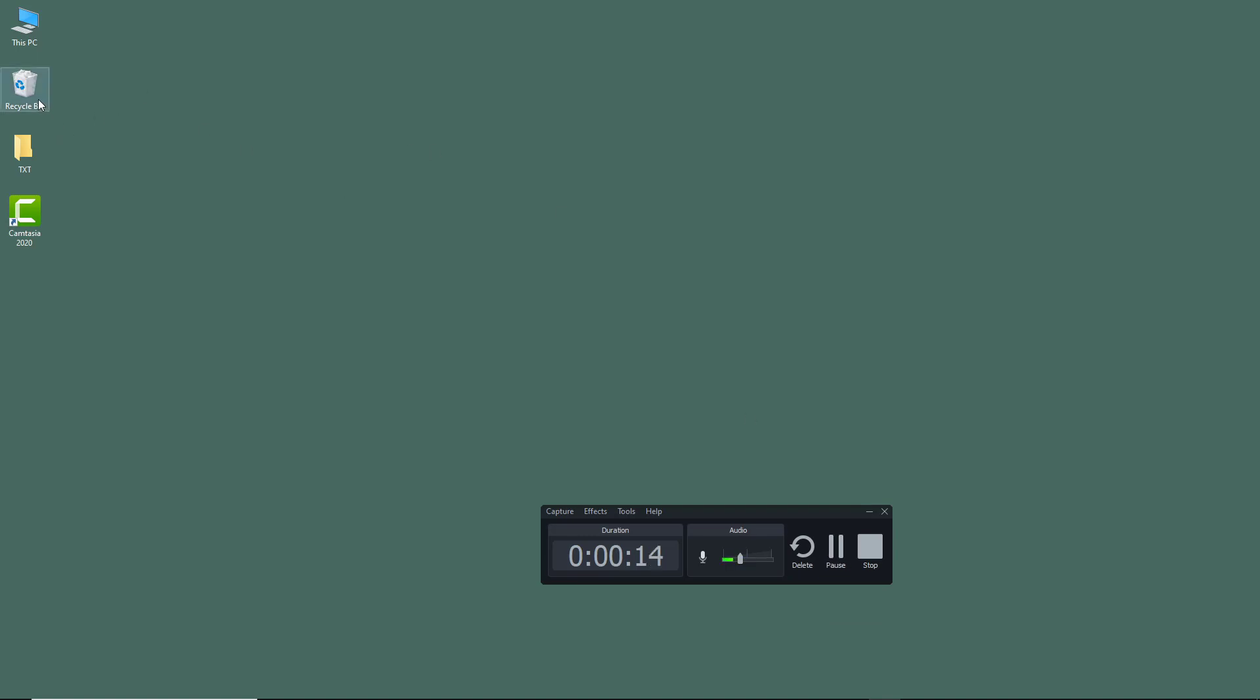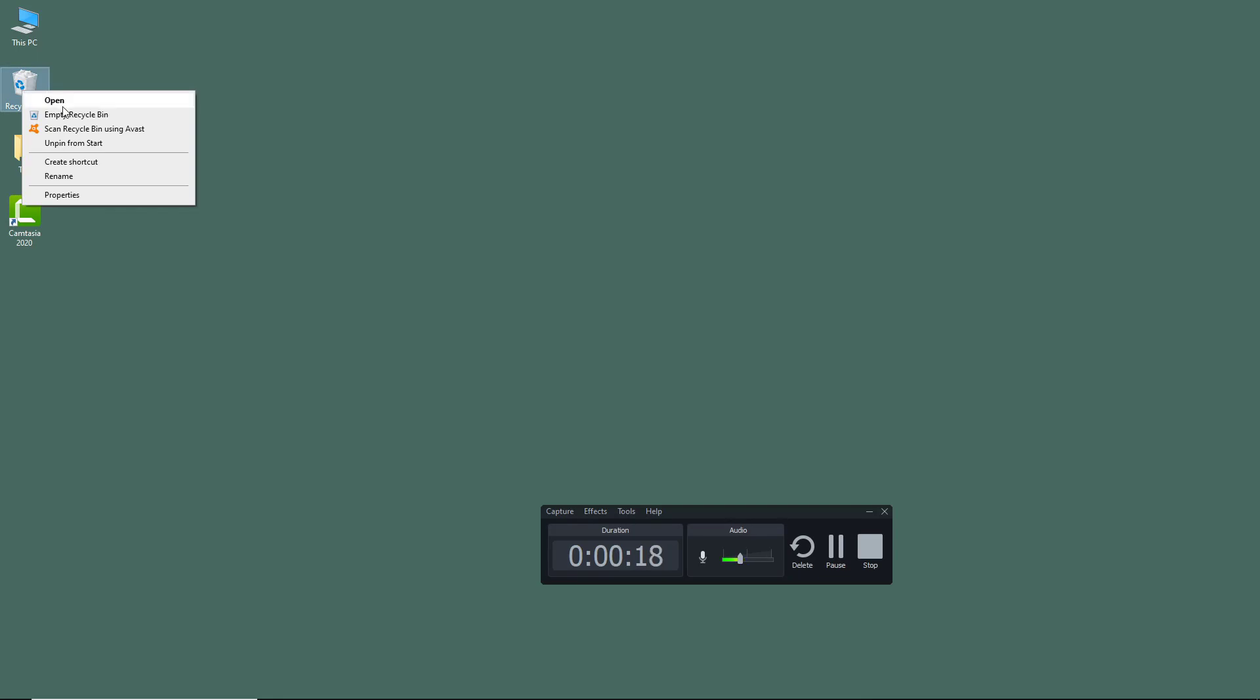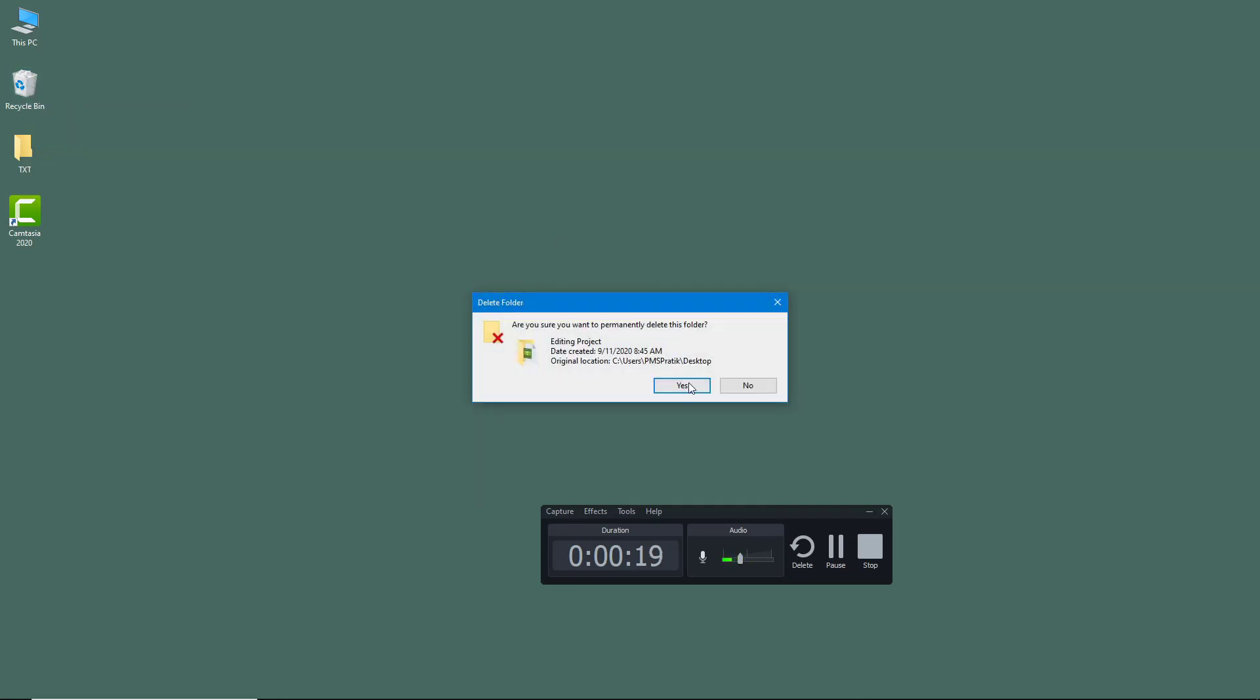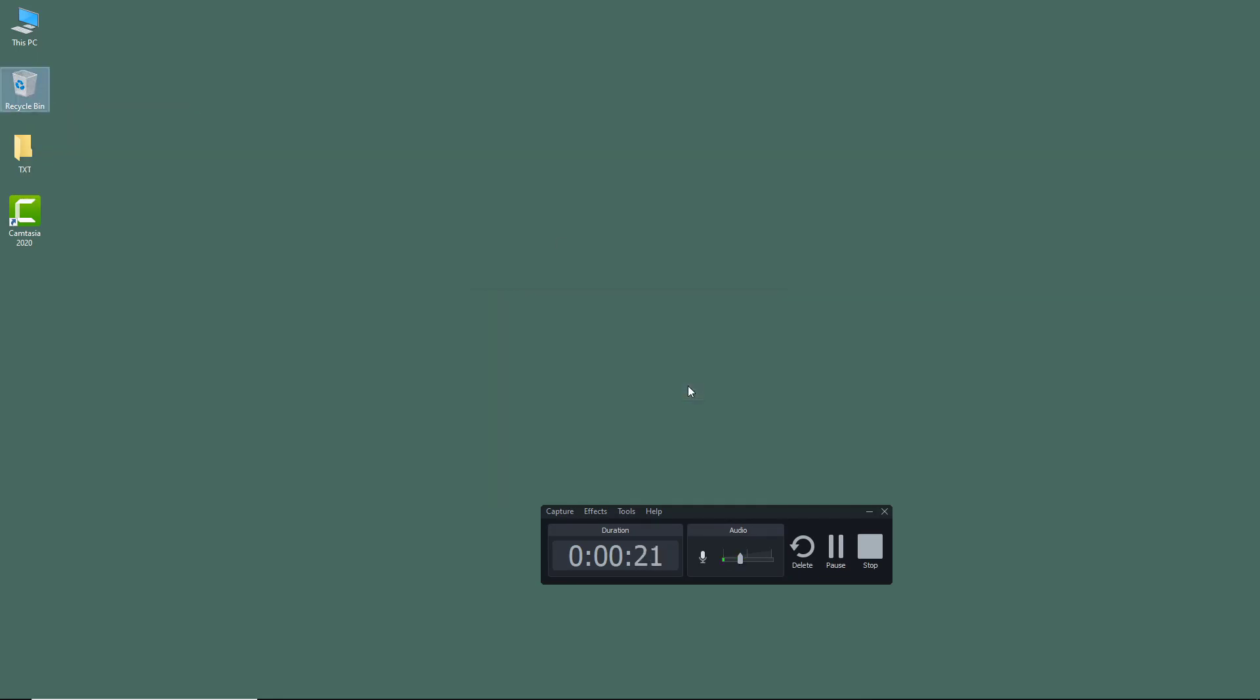Just like that, you can see that I have the recycle bin right here. I can simply right-click and empty the recycle bin and press yes to remove everything in the recycle bin. I pause out here again and then the recording has stopped just like that.